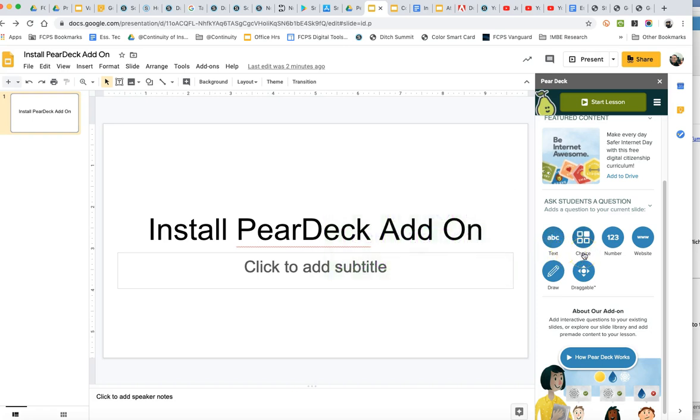It does not grade them, so it's more like a poll question. They can enter a number. You can link to a website that you want them to visit.